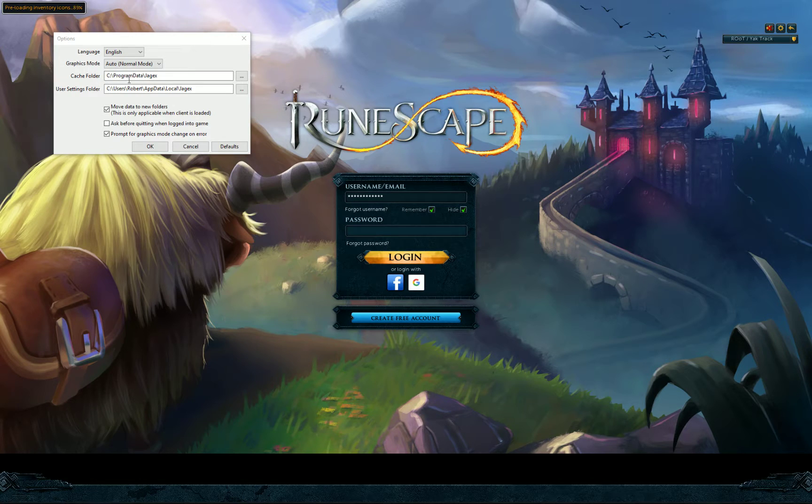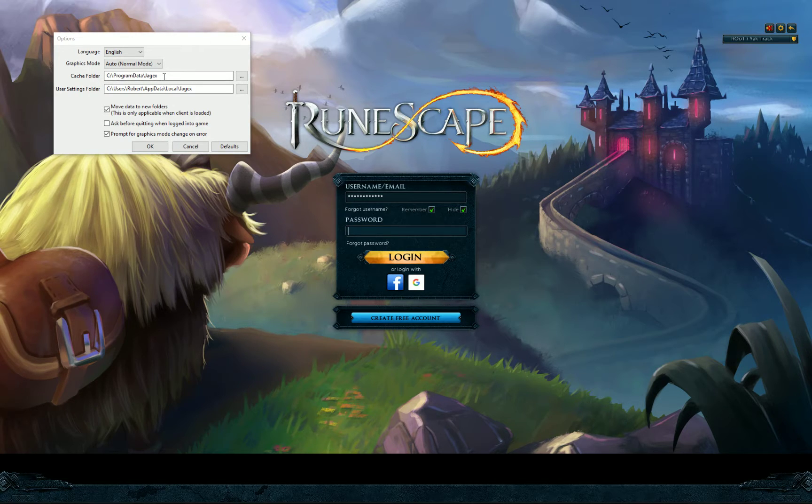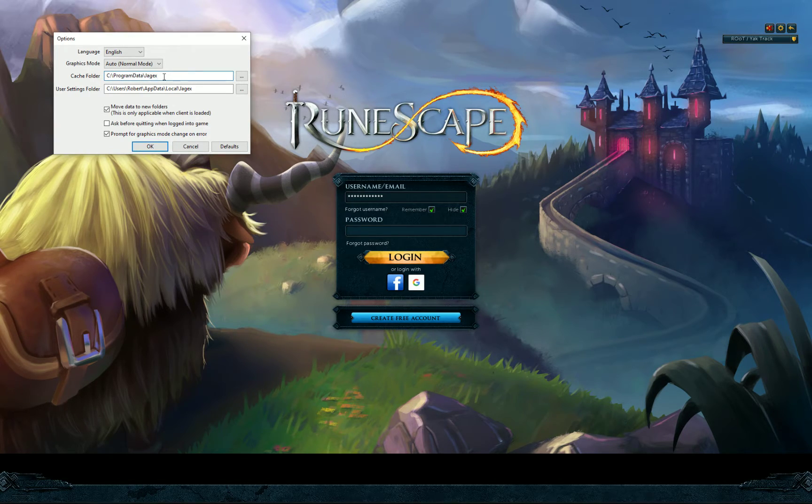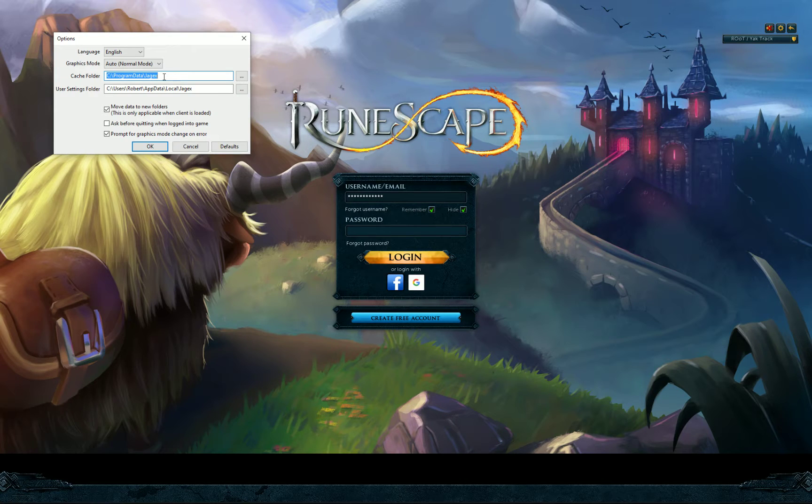So specifically, the cache folder. So we're going to copy this. Well, maybe copy it. There we go. Alright.